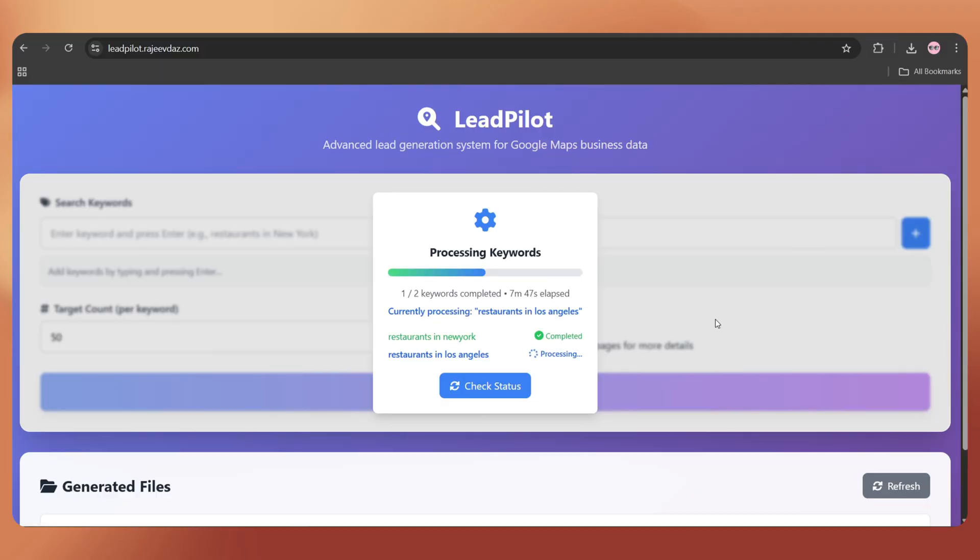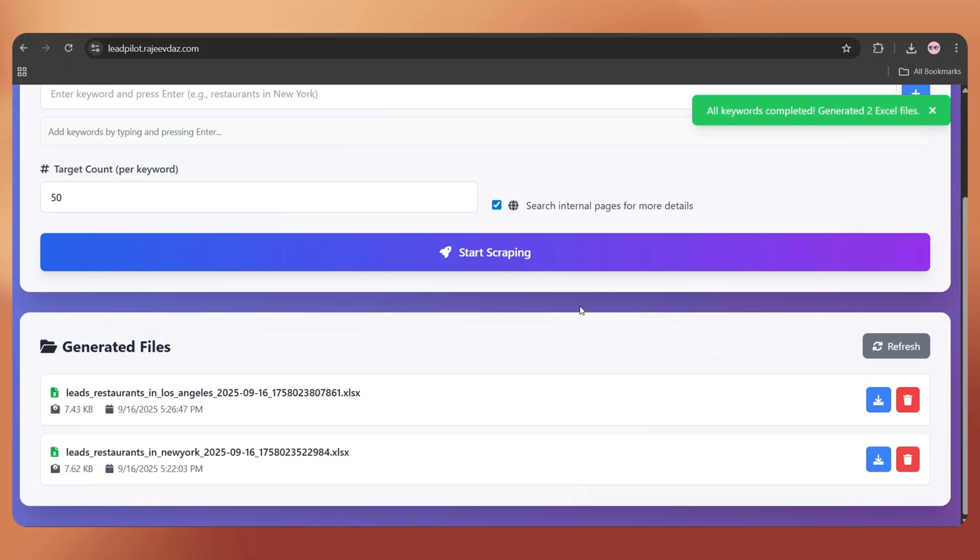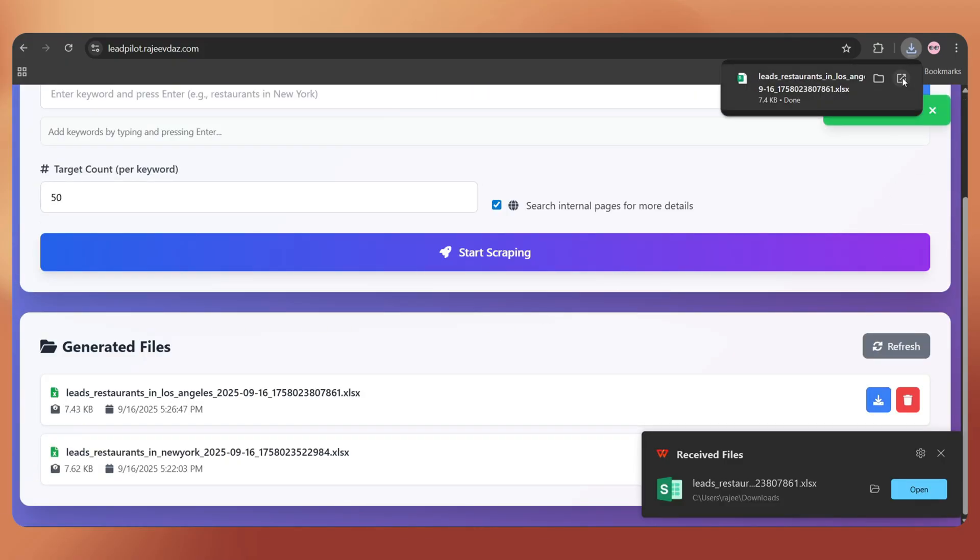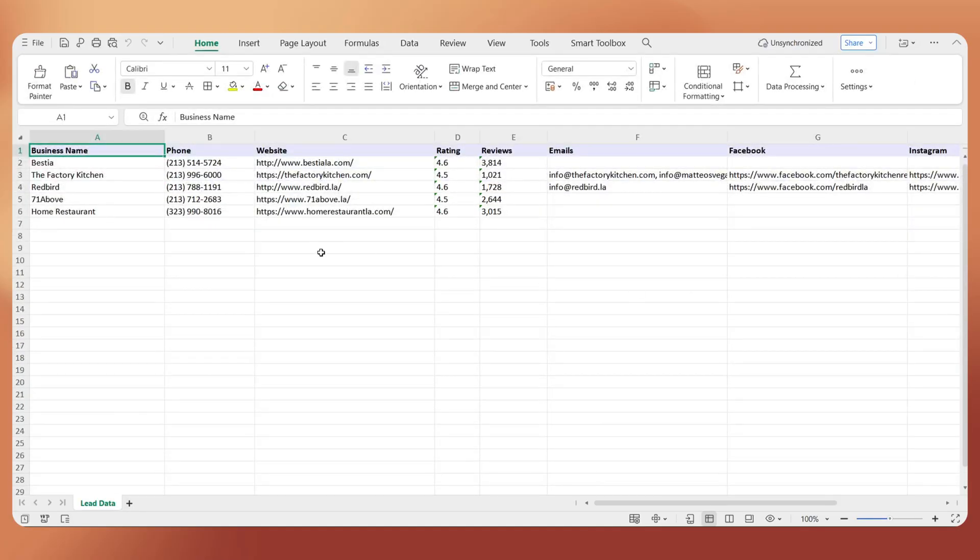Now, let's check the second keyword status. It's processed as well. Here's the excel file for restaurants in Los Angeles. Let's download it, open it, and there's our lead list.